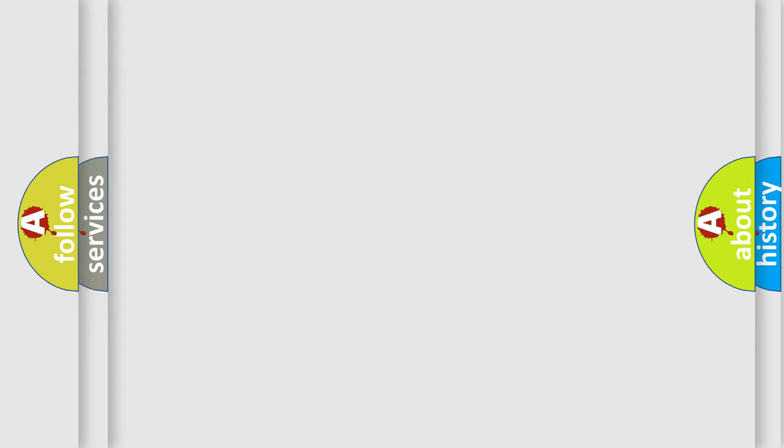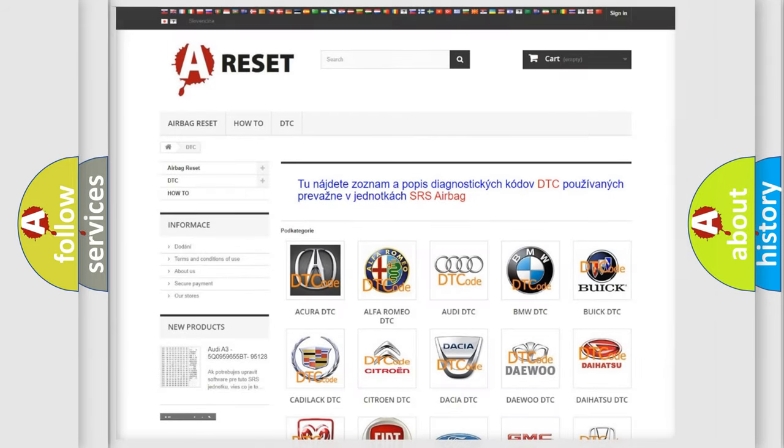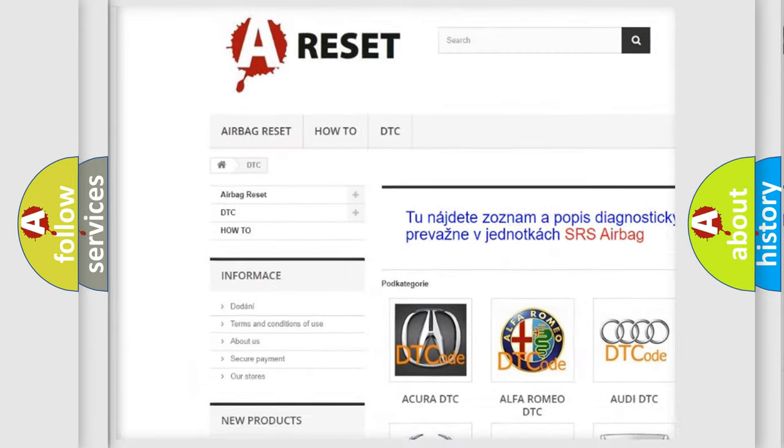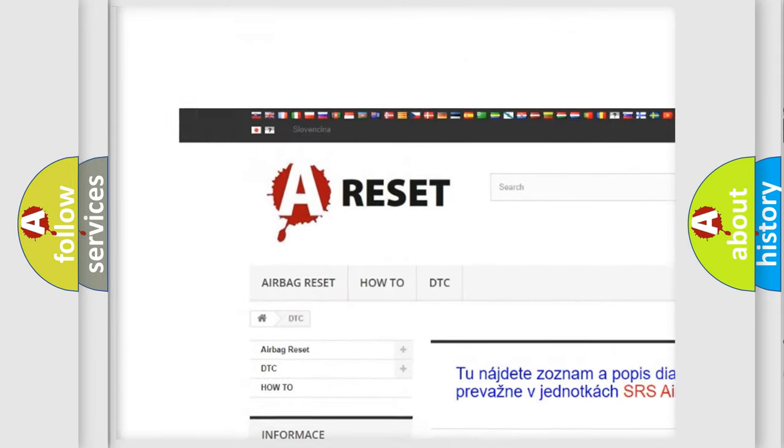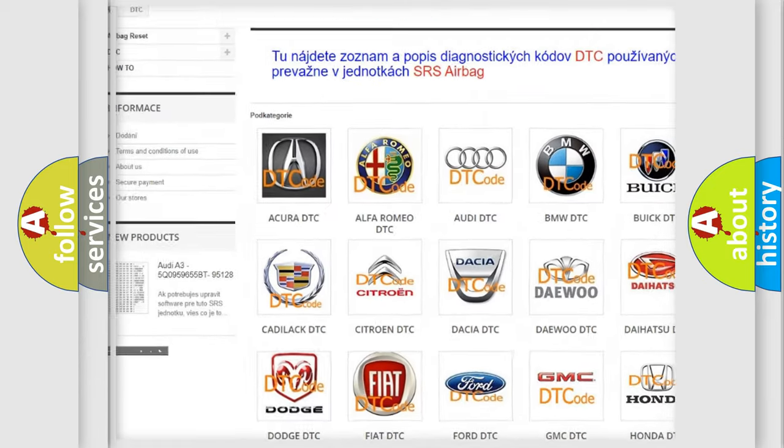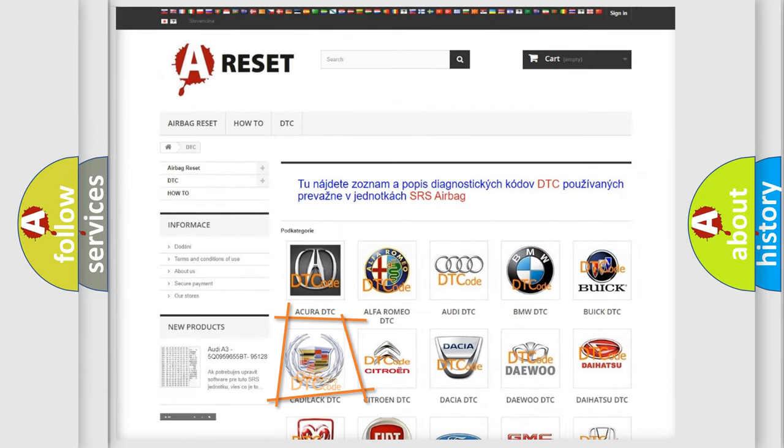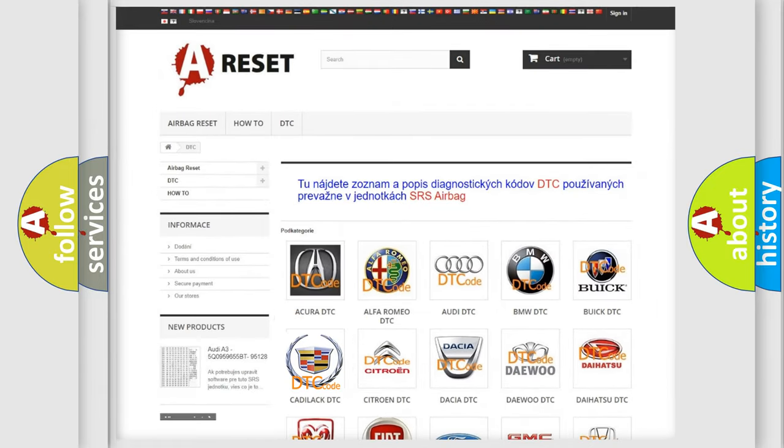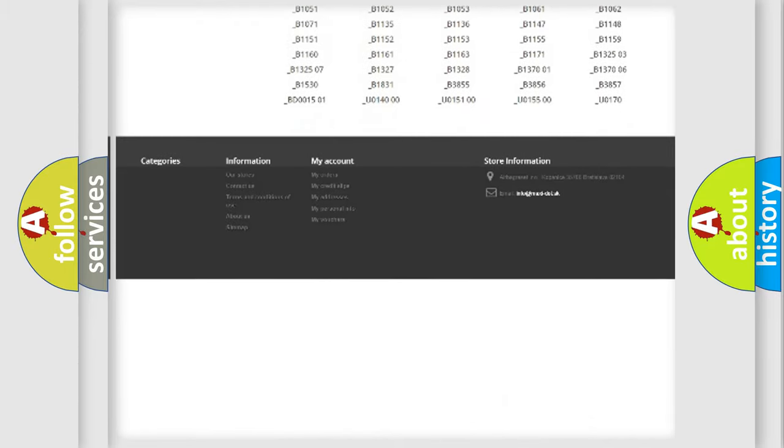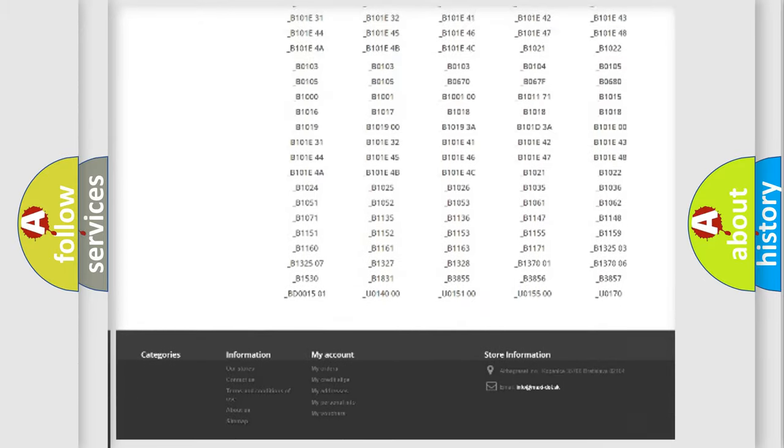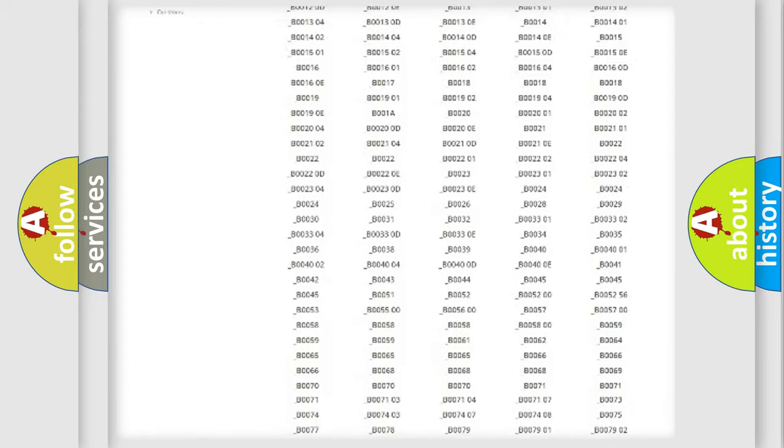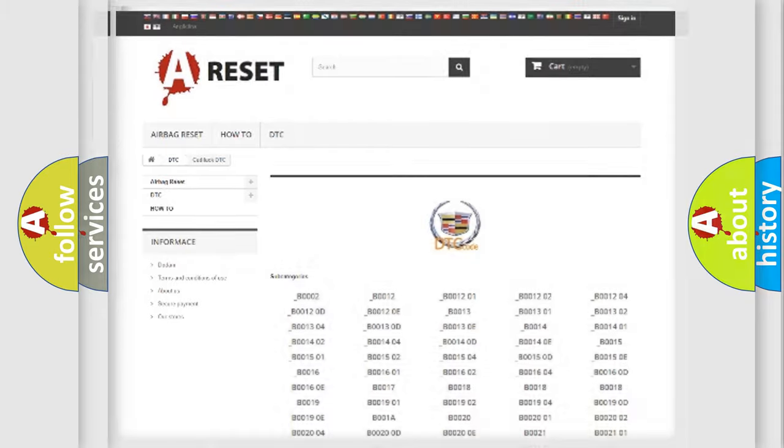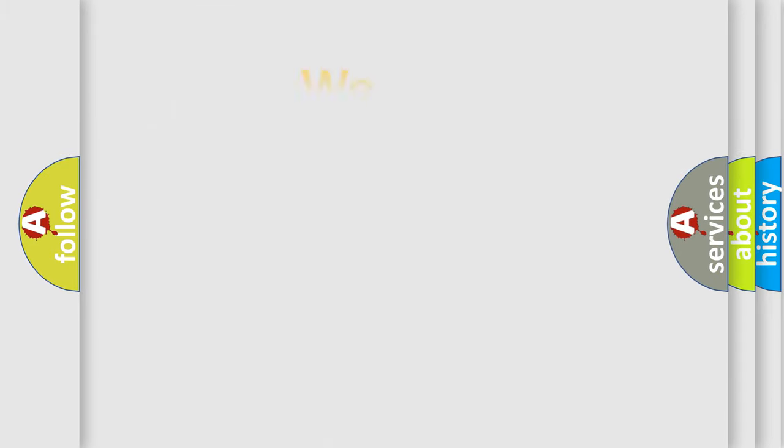Our website airbagreset.sk produces useful videos for you. You do not have to go through the OBD2 protocol anymore to know how to troubleshoot any car breakdown. You will find all the diagnostic codes that can be diagnosed in Cadillac vehicles, and many other useful things.